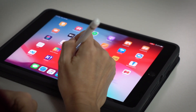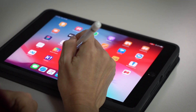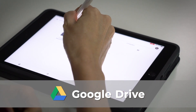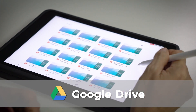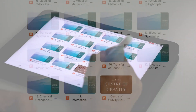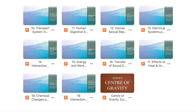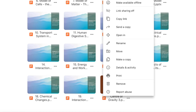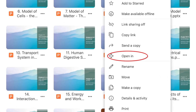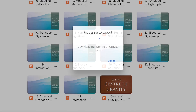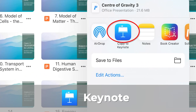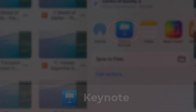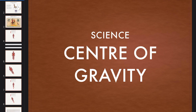Let's say we have saved our files in Google Drive. When you open and look through our folders, find the files that we want. In this case, we're going to do a lesson on center of gravity, and you will find Open In. We'll be using Keynote to open up our deck of slides, and you'll see that our deck of slides is already in Keynote.